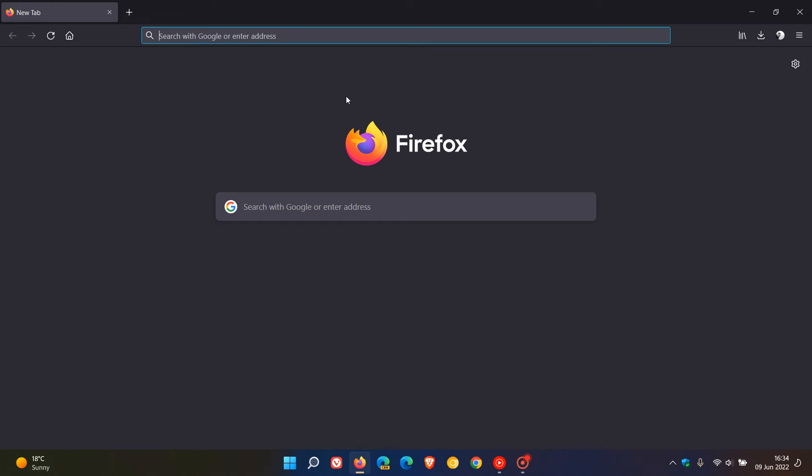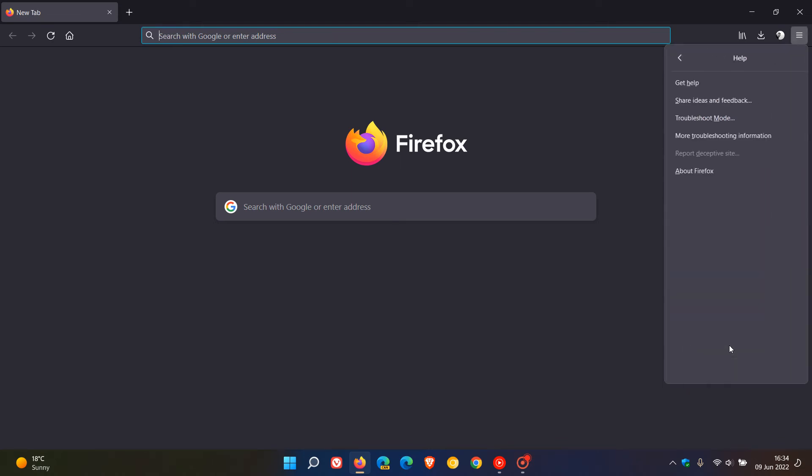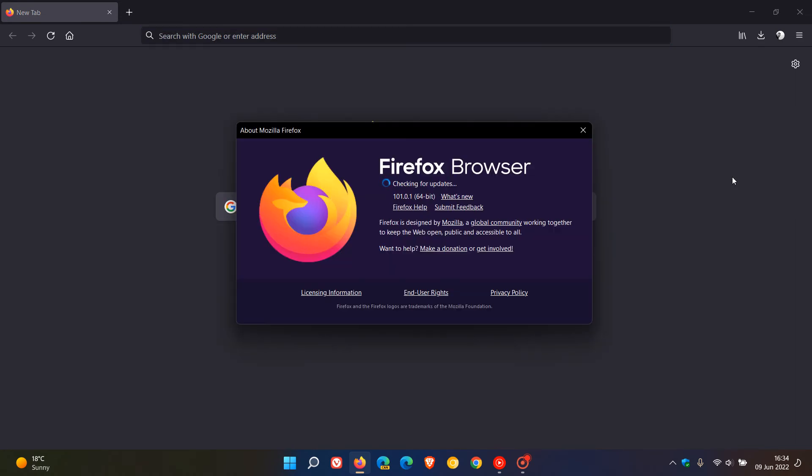Those are the three bugs that have now been fixed and addressed with this latest update. If you'd like to see if you have it, just head to your menu in the top right, click on Help, About Firefox.